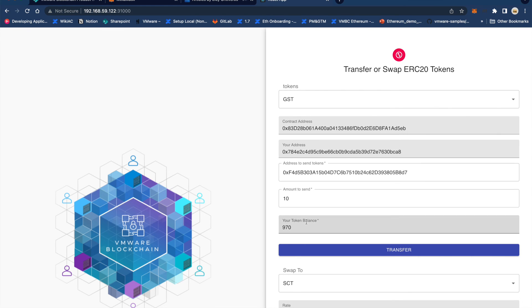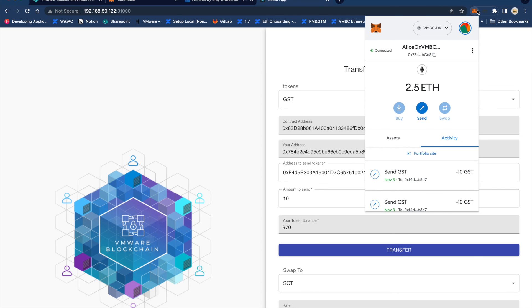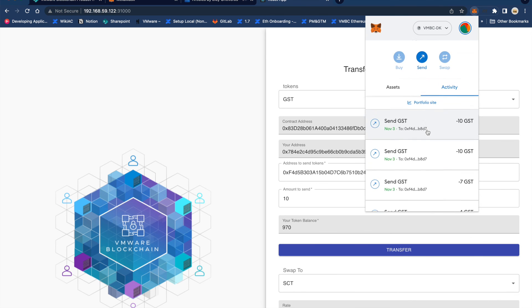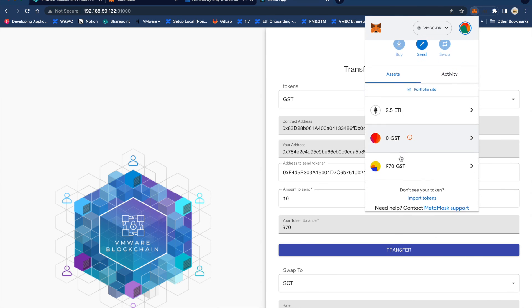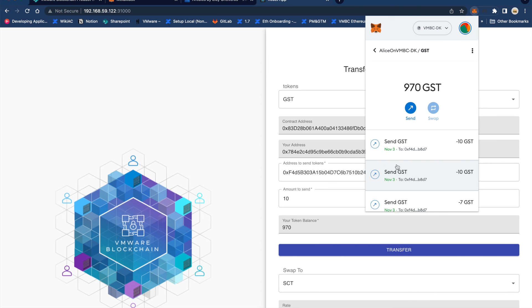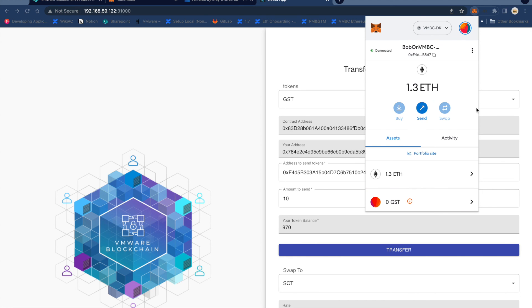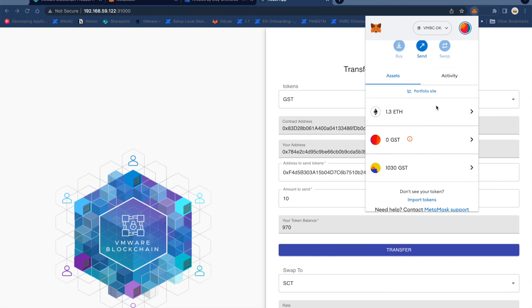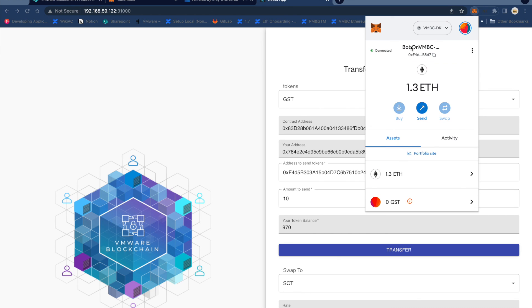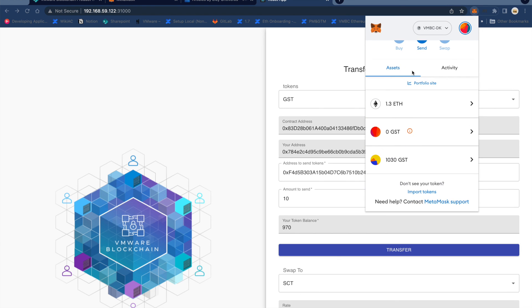After the transfer is approved you can see that Alice's balance now is 970, and if we go back to MetaMask you can also see the same on her wallet. After the transfer we can go back and visit Bob's account and Bob now has 1030 GST tokens, an increase of 10 from before Alice made the transfer.